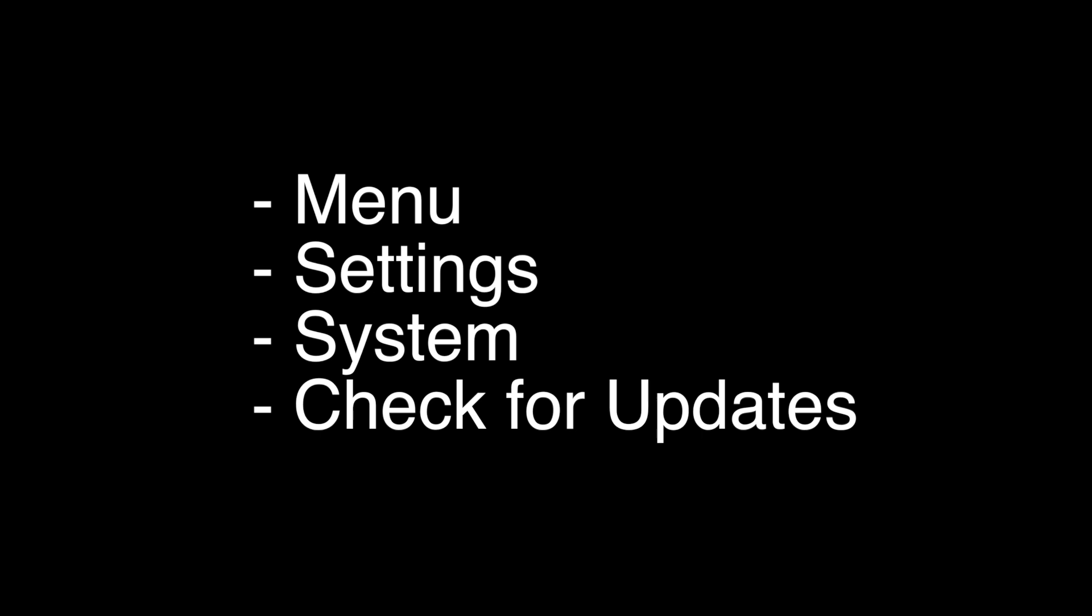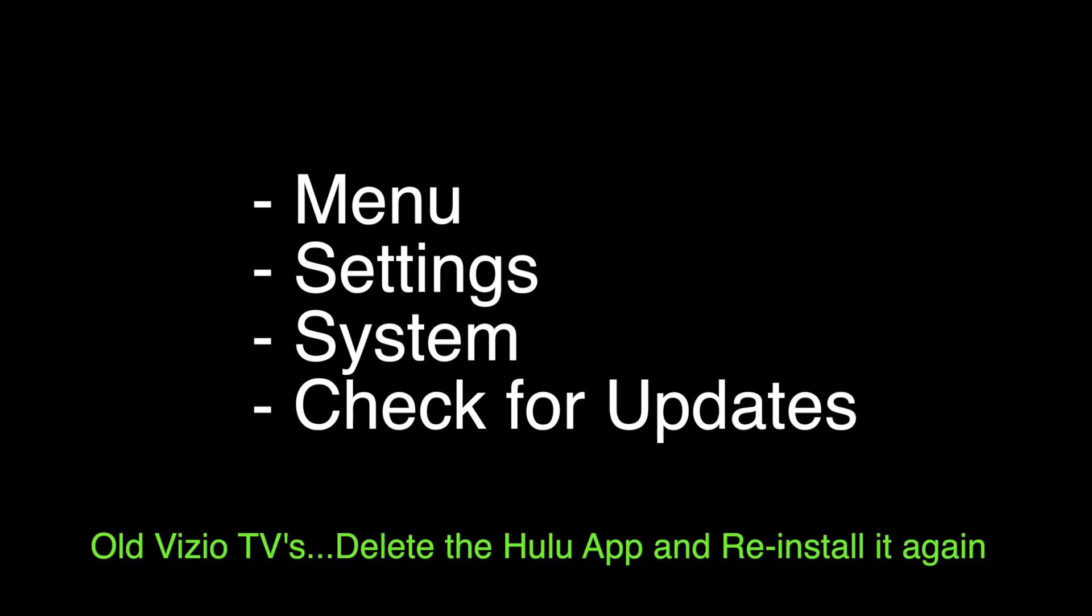On some older models this was not available, so you basically want to go through and delete the Hulu app and then after you delete it, just reinstall it. If this fixes your Hulu, great. If not, let's try the next thing.